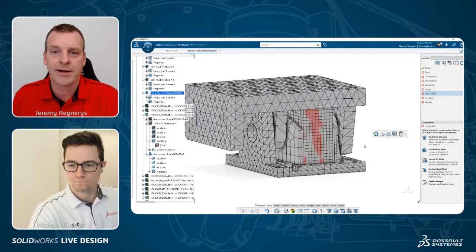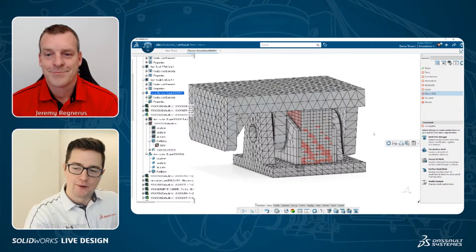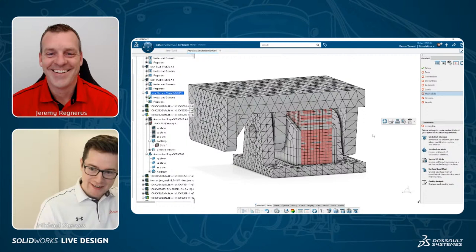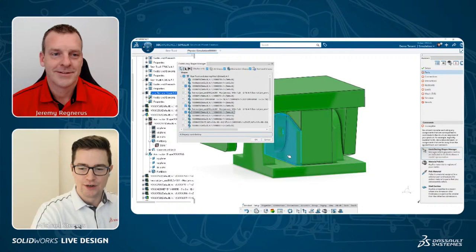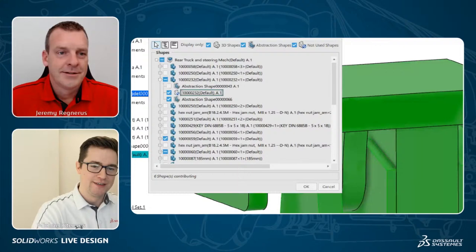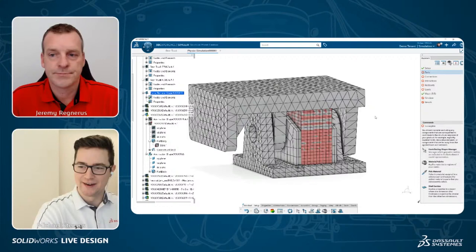I meshed five parts but then showed six — the reason was I still had the original SolidWorks model selected alongside the abstraction shape. Turning that original off and keeping only the abstraction shape corrects it. Now: instant feedback — green check mark on the mesh. This is looking good.